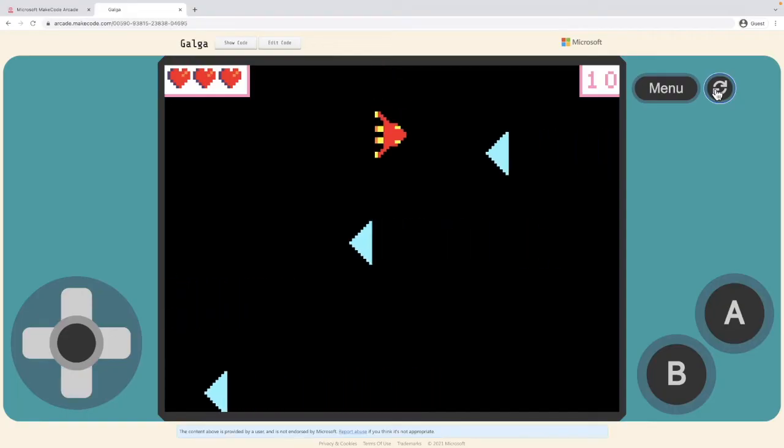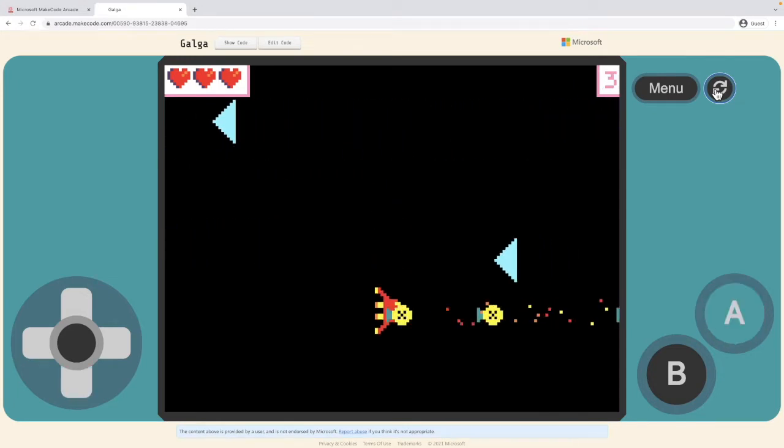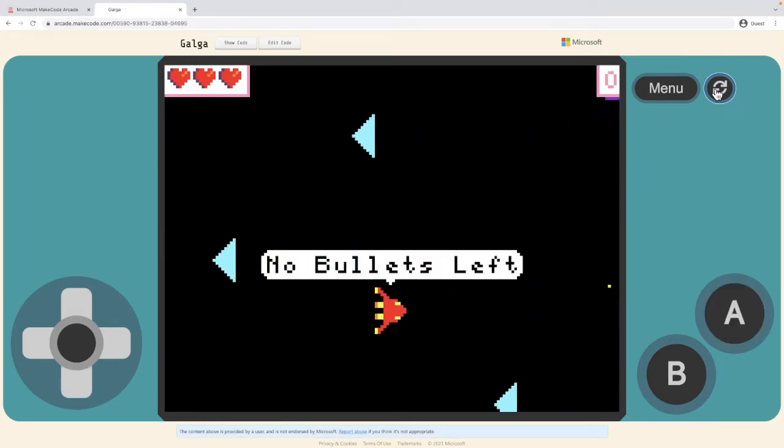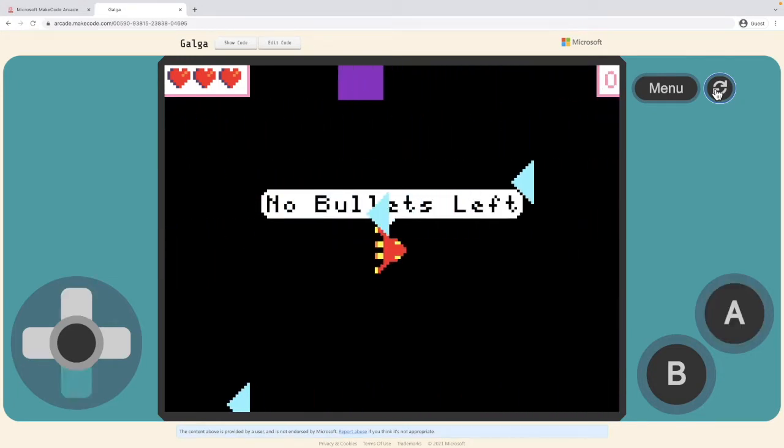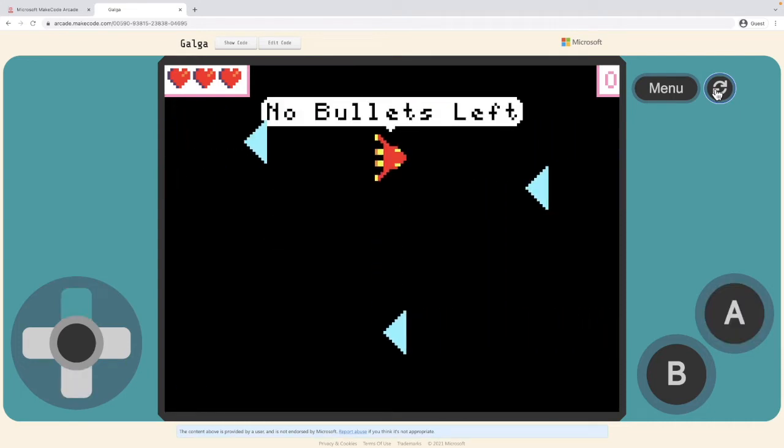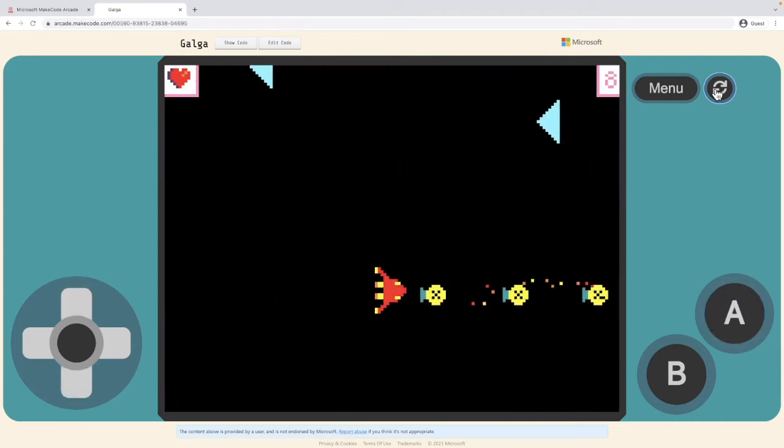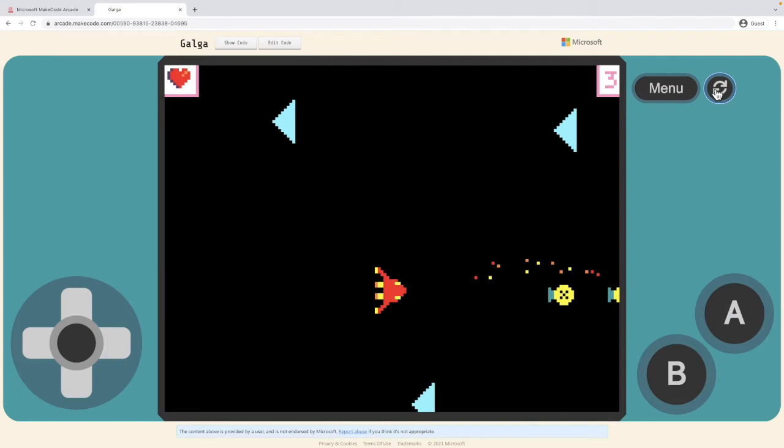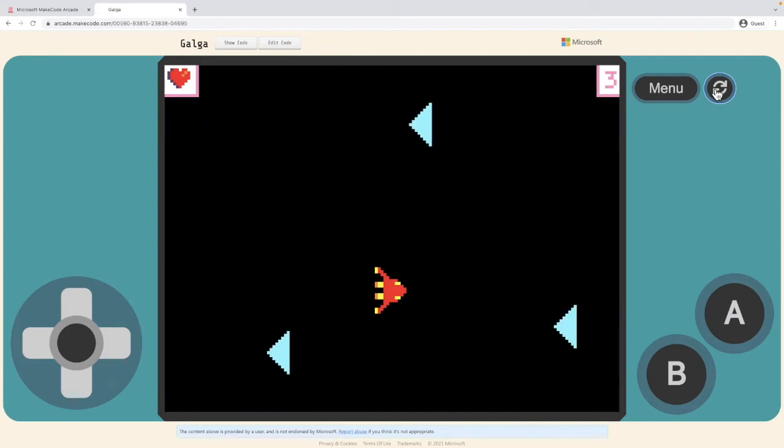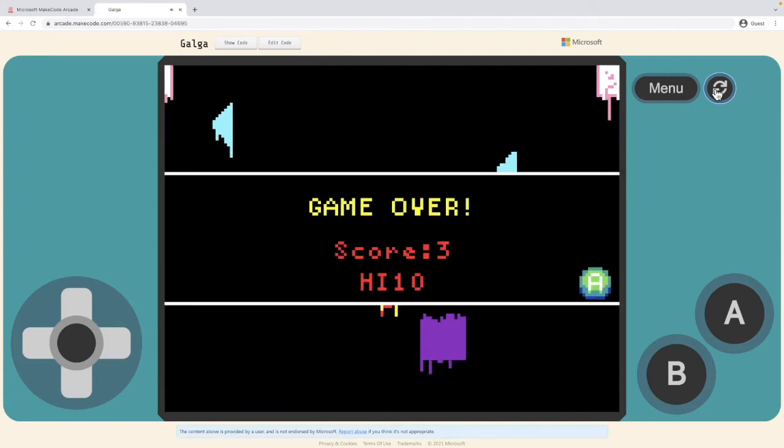When the game starts and I start firing, I get 10 bullets. When I run out of bullets, I can no longer shoot. I have to collect a power-up and then I can start shooting again. So let's have a look at how we implement that functionality.